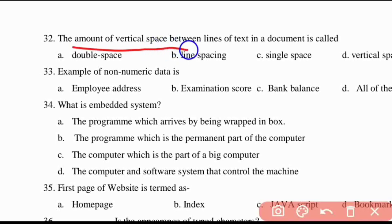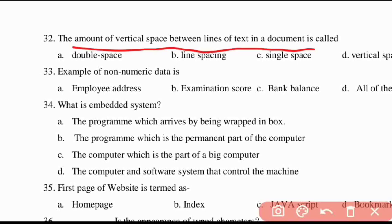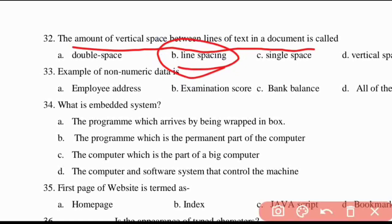Thirty-second question: the amount of vertical space between lines of text in a document is called line spacing. Thirty-third question: an example of non-numeric data is employee address.